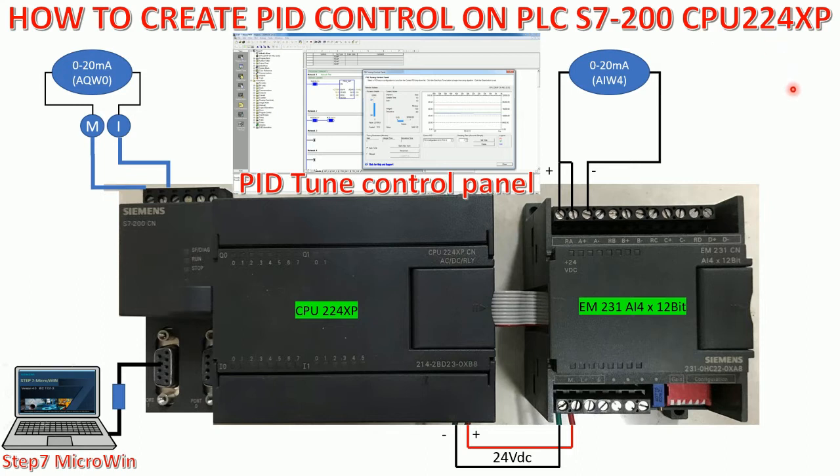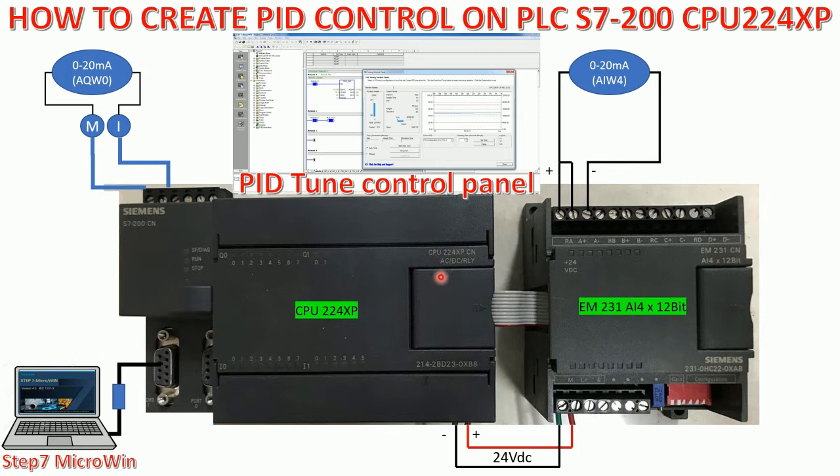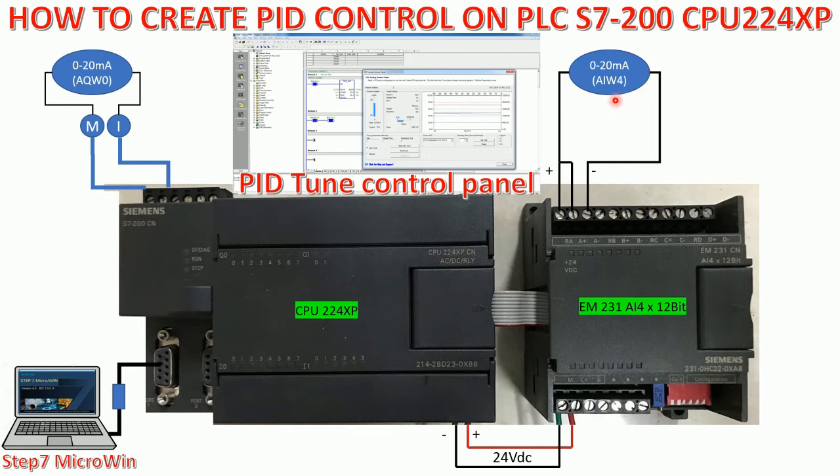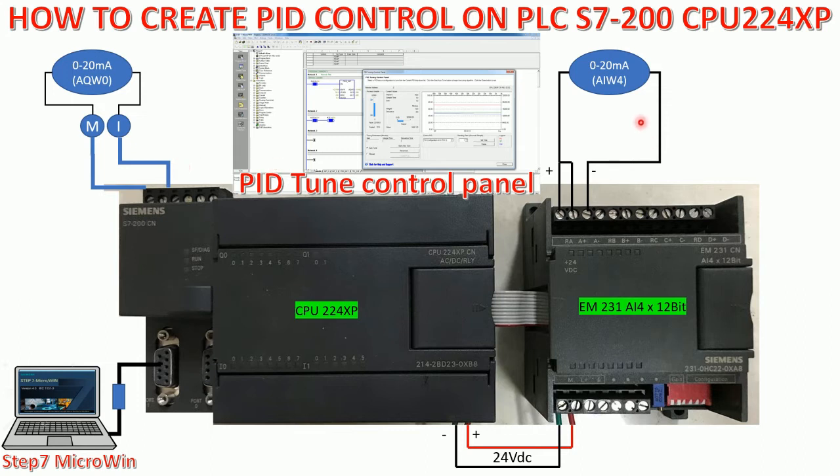And here is the PLC S7-200 CPU 224XP CN. I will connect the analog input for the extension. We already learned this in the previous video. It will start from analog input address AIW4 and go to analog output AQW0. Right now I will use the 0 to 20 milliamp because if we have the input 0 to 10 volt we can also use this terminal, but this time I will use the current 0 to 20 milliamp.